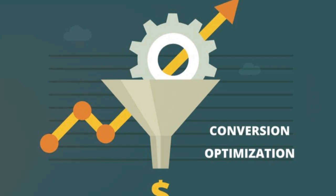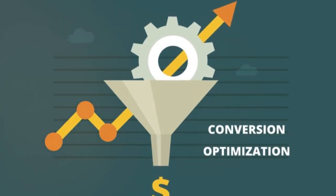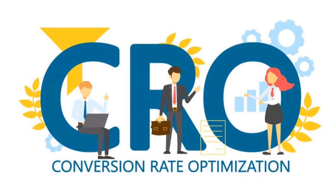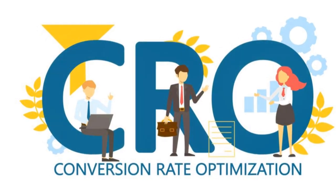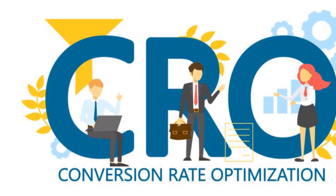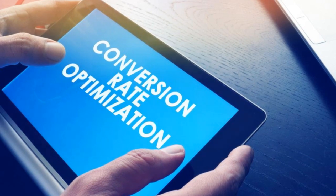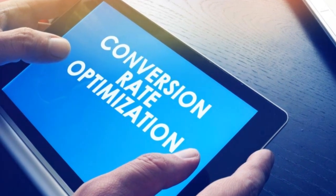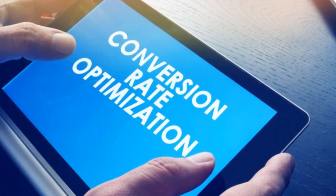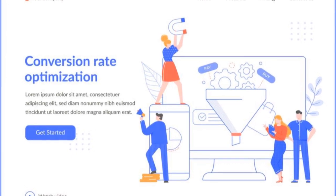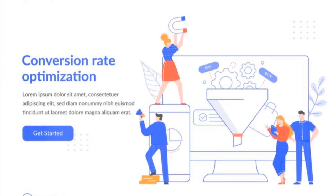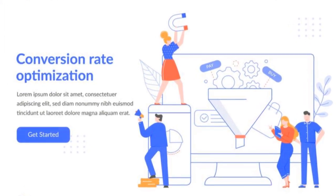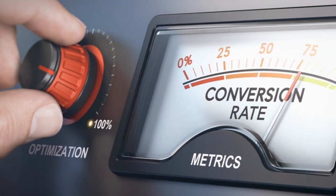But remember, not all metrics are created equal. It's not just about collecting data, but about collecting the right data. Conversion rates, engagement metrics, campaign cost-effectiveness. These are the key indicators that can help you make informed decisions and optimize your strategies.